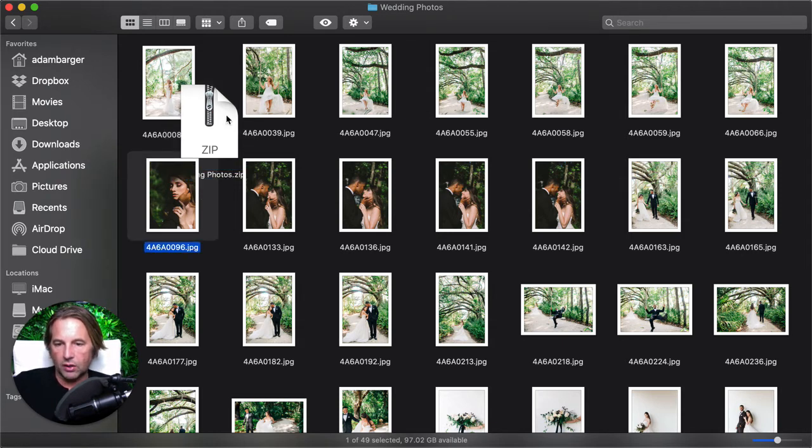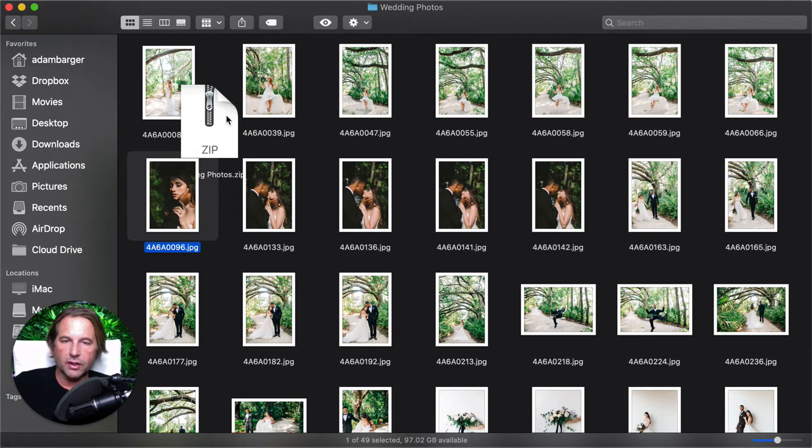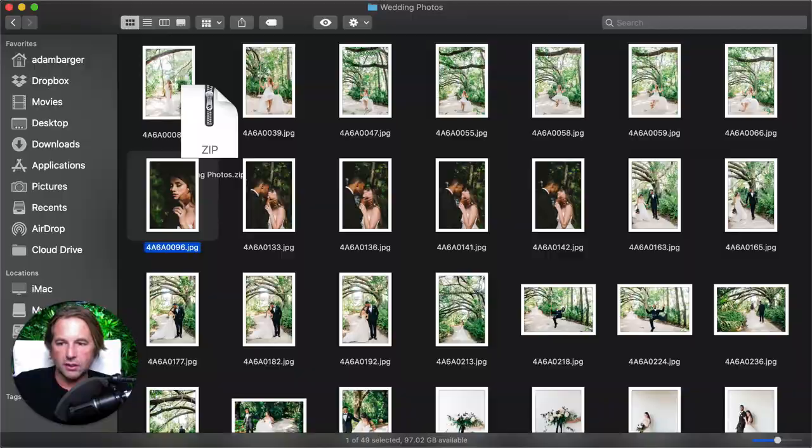And so now all of those wedding photos have been compressed into that single file. And I'm going to upload that single file to my website where I can then make it downloadable.